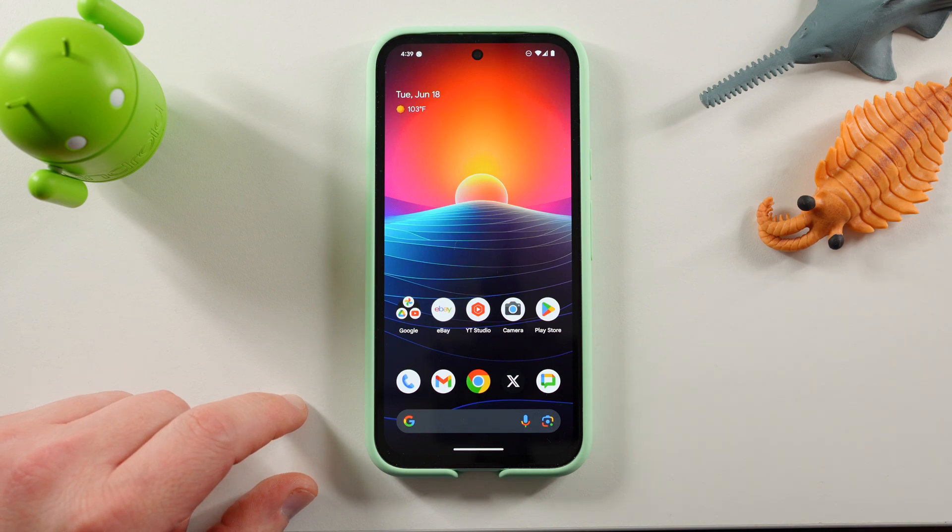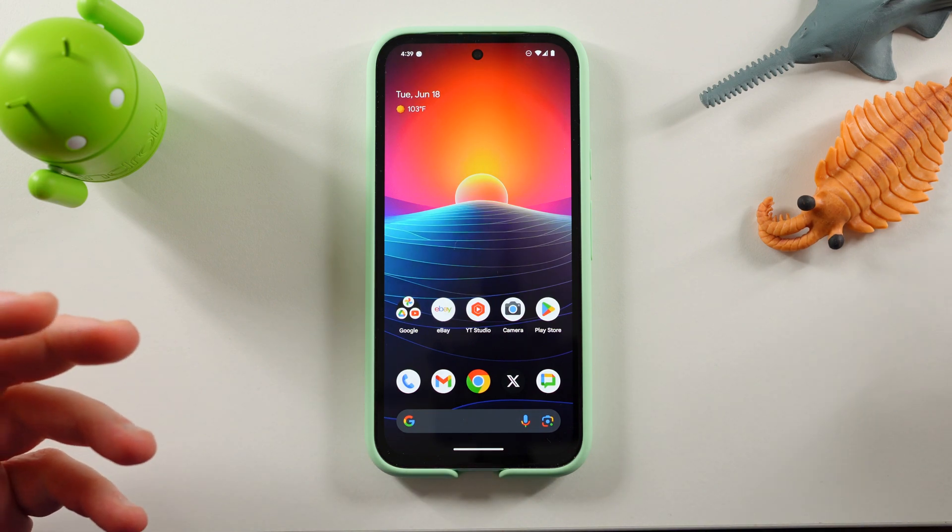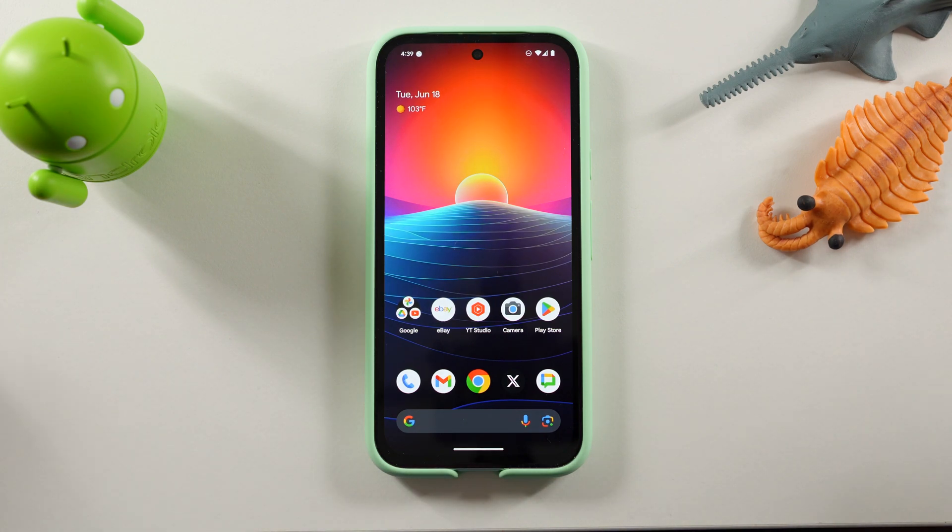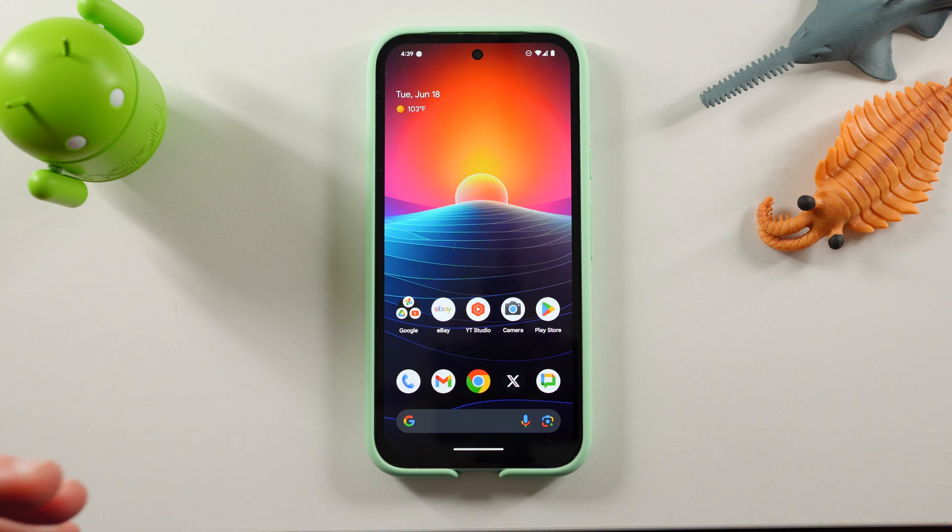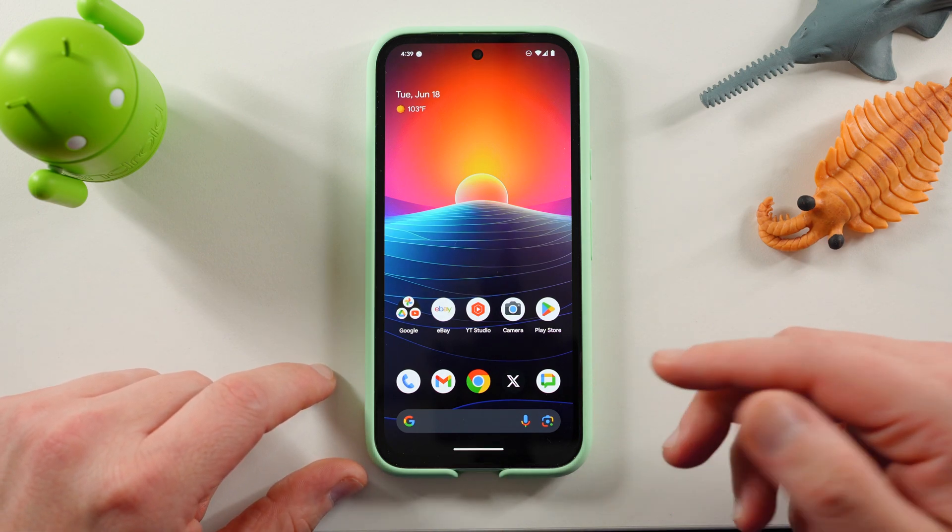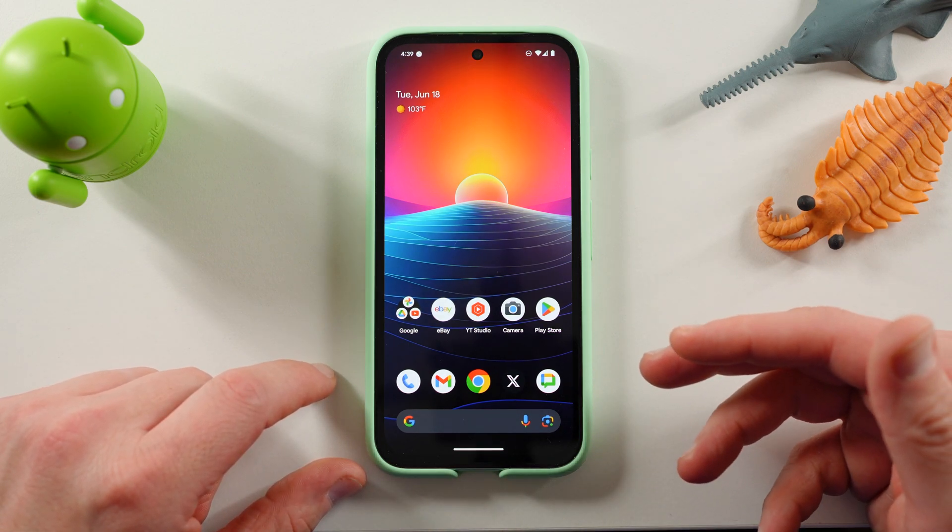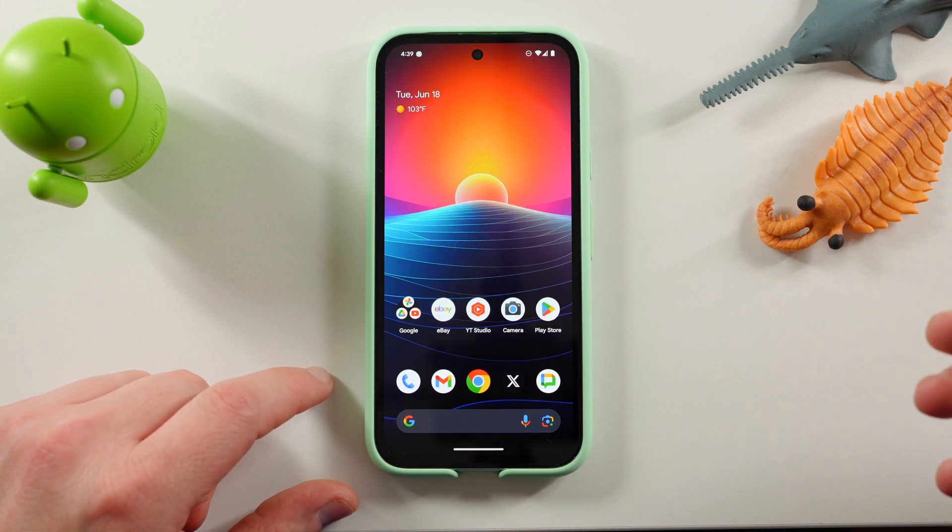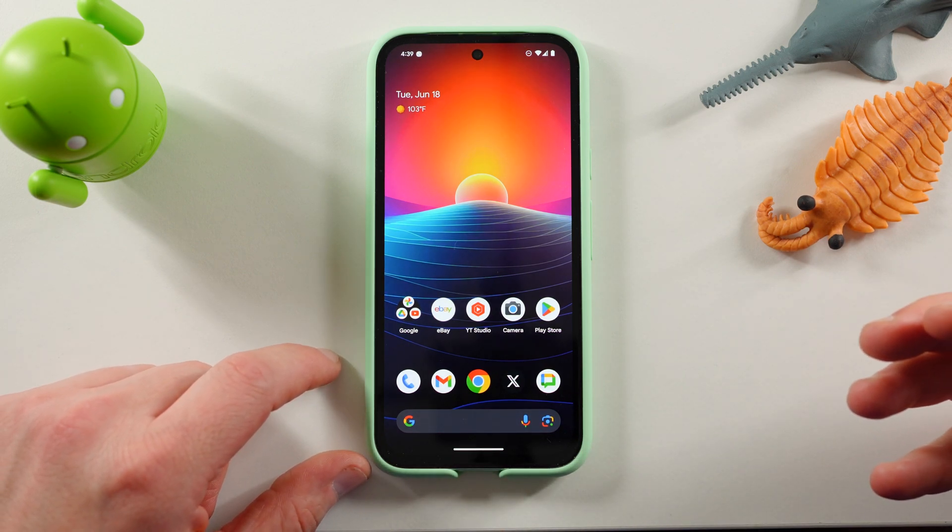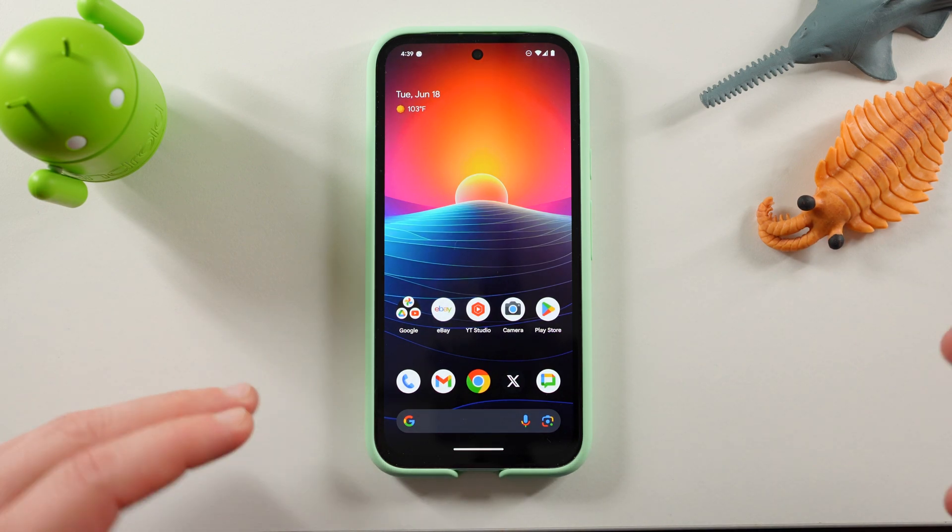Usually I make Samsung content on this channel, but I used to make a lot of stuff about the general Android versions and it's also very relevant to Samsung users because we get to see some of the new features coming to Android that will eventually make it into OneUI 7.0.